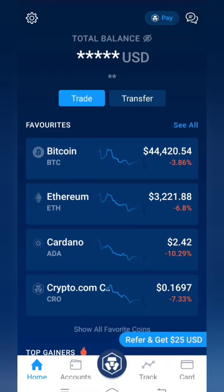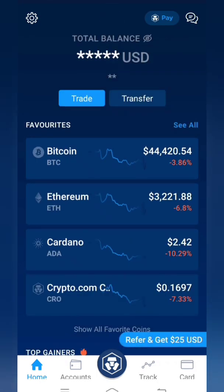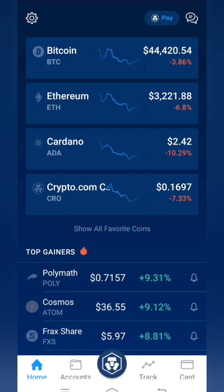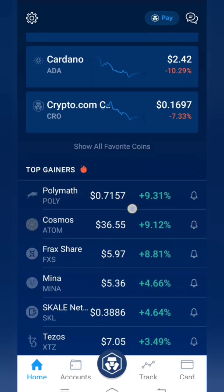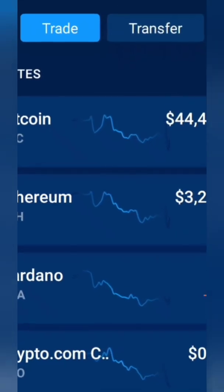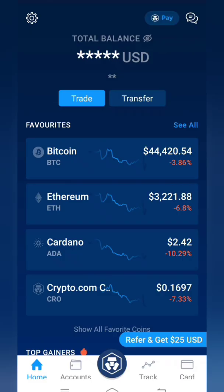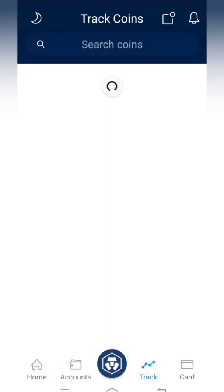Let me show you how to do it. First, decide which currency or coin you want the price alert for. Click on 'Track' and then type in the coin you need the price alert for. I'll show you with one coin as an example.